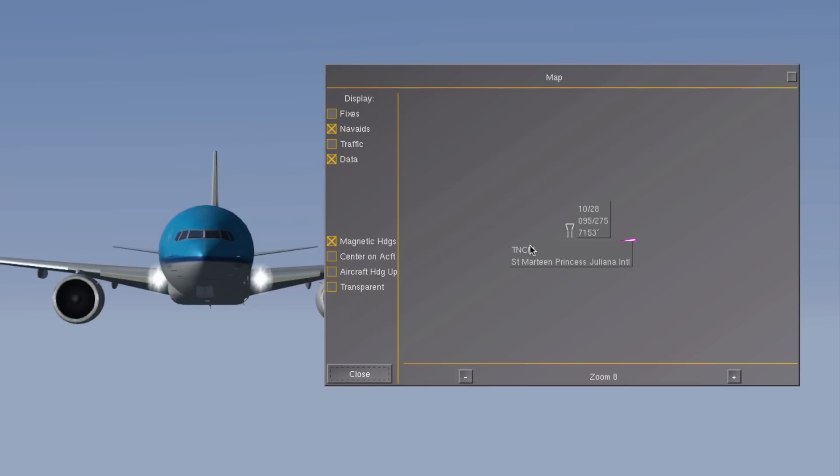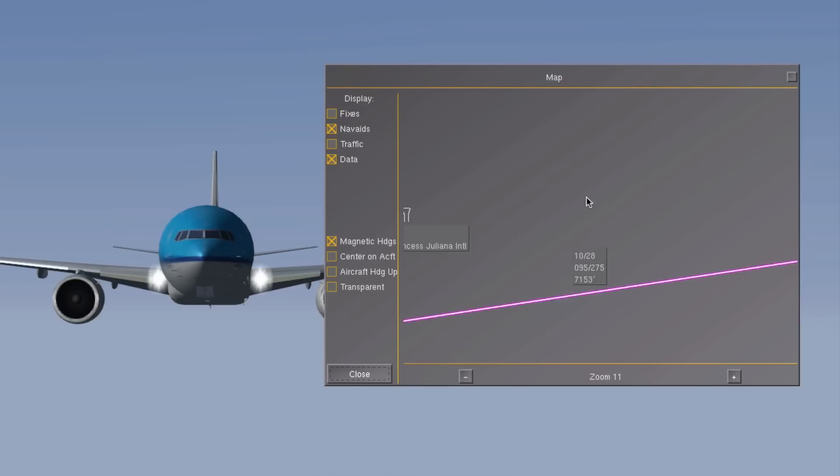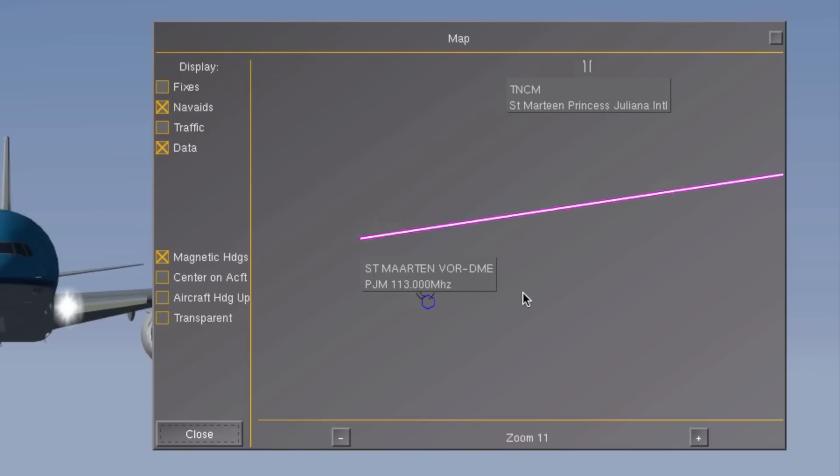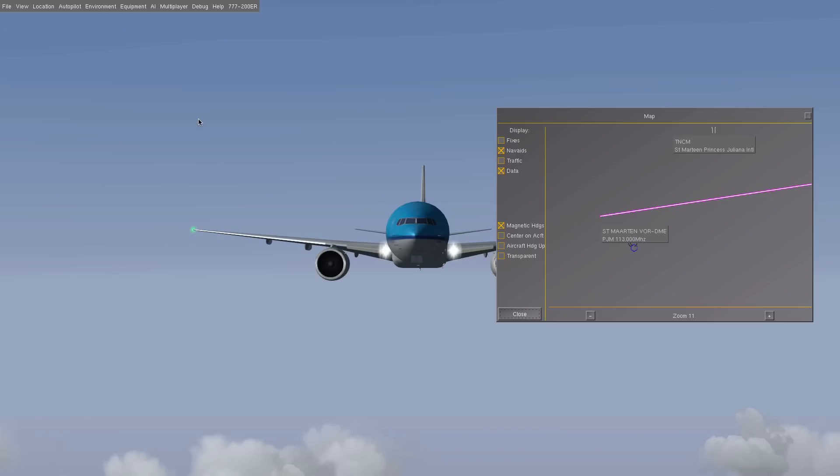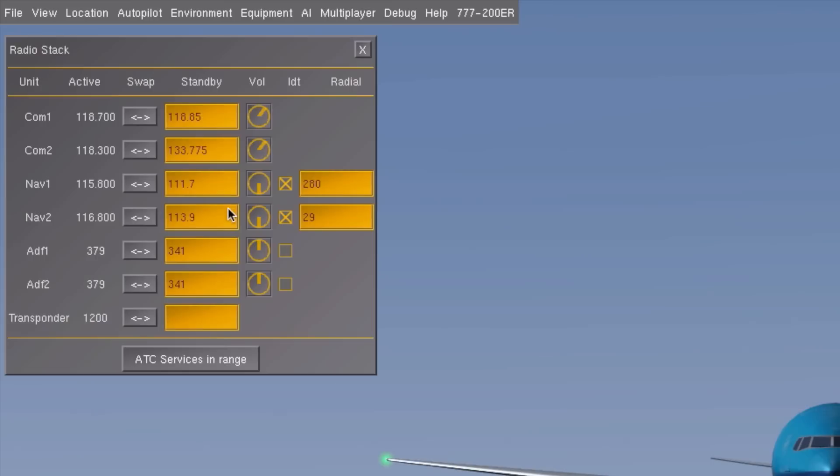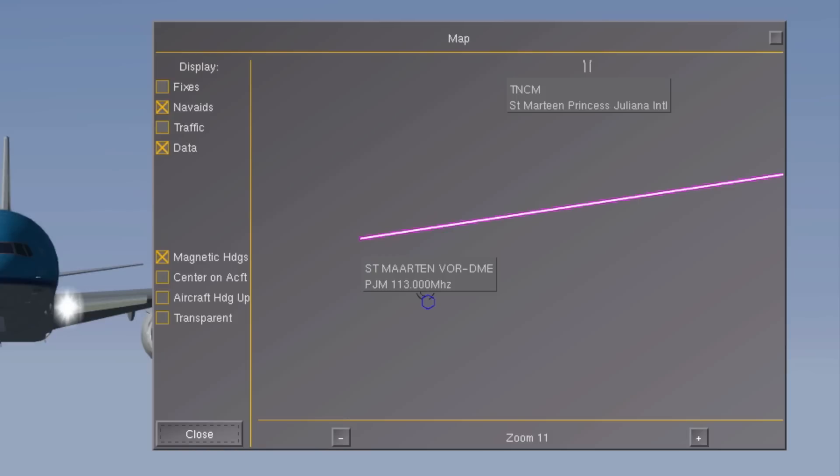By enabling the nav aids and the data checkboxes on that map, he is lucky enough to find a VOR DME station right next to TNCM's runway. So he opens his navigation screen and enters the station's frequency. There's only one frequency, because in this case the VOR and the DME transmitters share the same frequency. At that moment a white line appears on the pilot's map, crossing the VOR DME station.